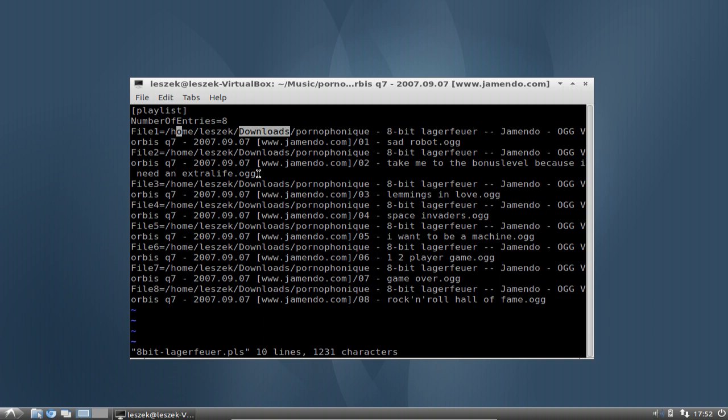Some people have this problem — they moved their files and then their playlist does not work anymore. This is basically because the path is not correct anymore, just like here.